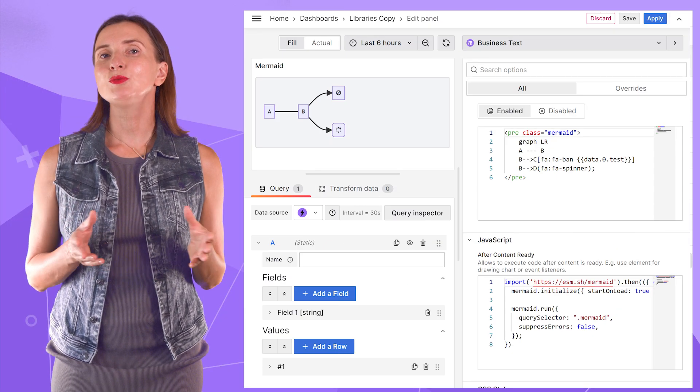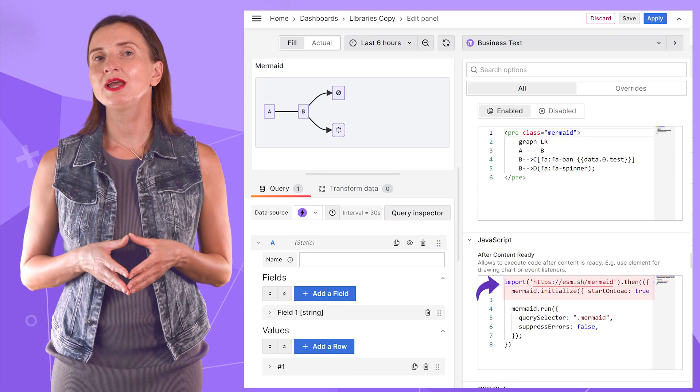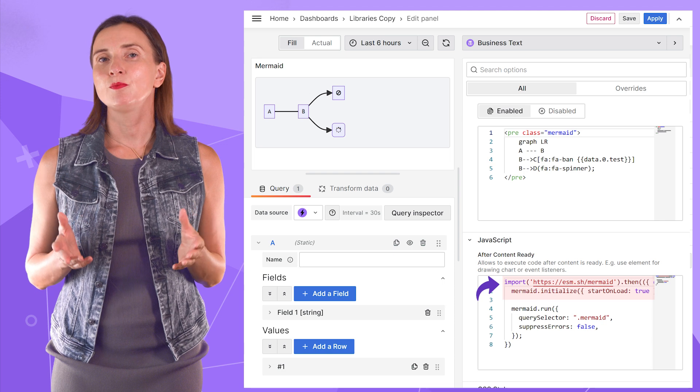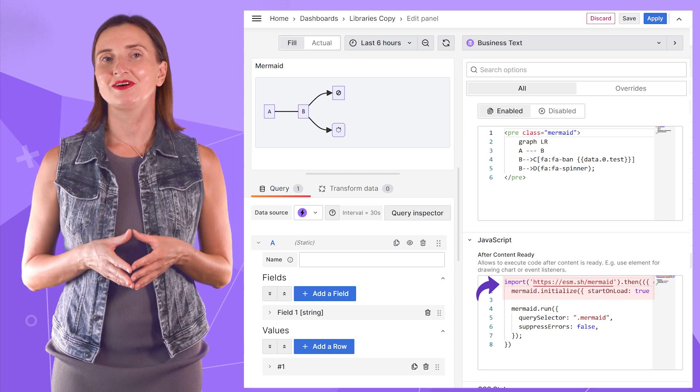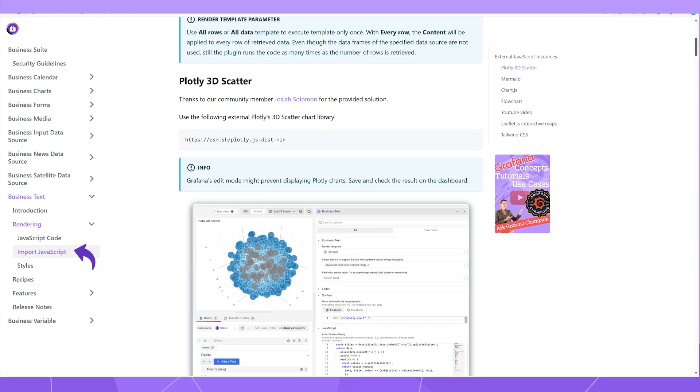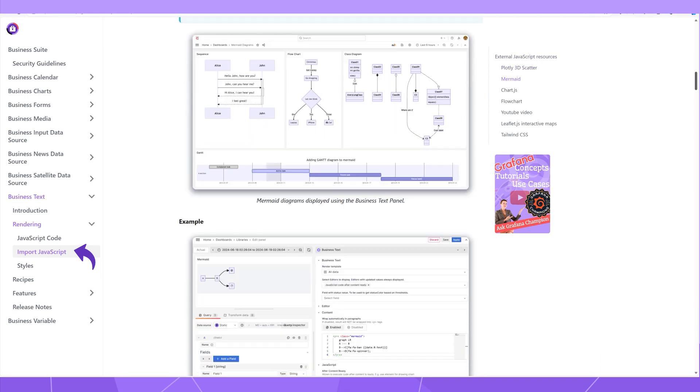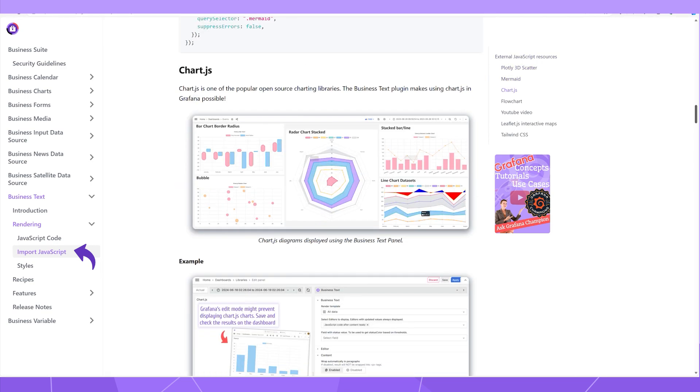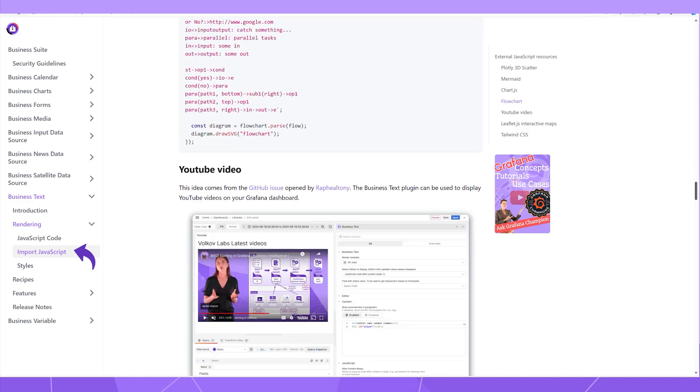For another example, I imported the mermaid library and have a mermaid diagram built on my Grafana dashboard. We recently updated the plugin documentation, providing a detailed guide for importing external libraries. Feel free to use it to your advantage.